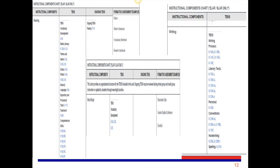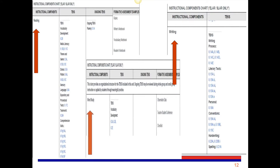The fifth component of the IFD is the instructional components chart. This chart is for ELAR and SLAR only. This component of the IFD should be viewed vertically as well. The organizational structure for each unit includes reading, writing, and word study, and provides an organizational structure for the text included in each unit. Ongoing text may be reviewed during whole group and small group instruction or applied by students through meaningful practice. The formative assessment examples provide various methods by which you can monitor student progress.